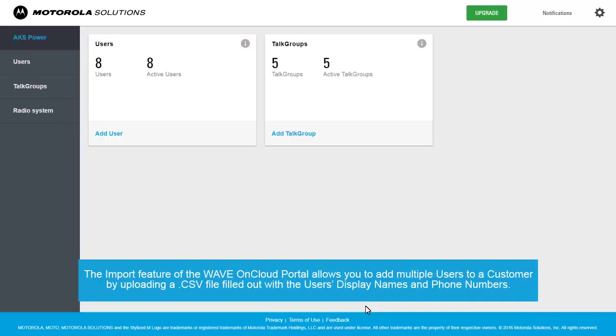The Import feature of the WAVE on Cloud Portal allows you to add multiple users to a customer by uploading a CSV file, filled out with the user's display names and phone numbers.